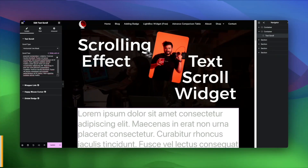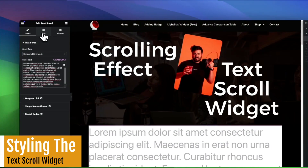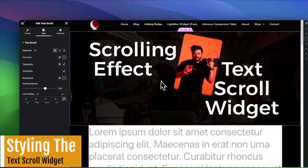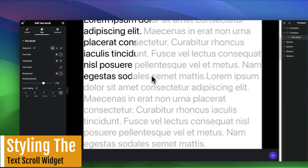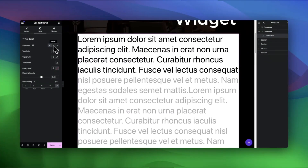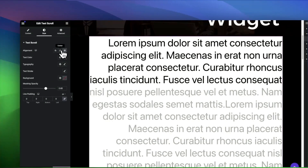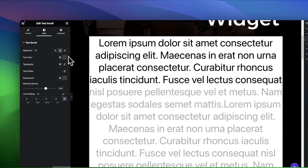With the Style tab, you can fine-tune every aspect of your scrolling text. Adjust alignment, color, typography, and even add striking text strokes to match your website's branding.